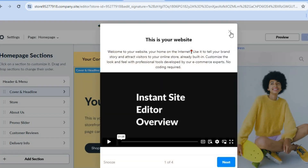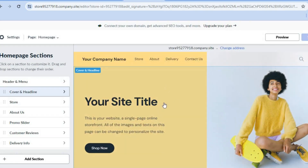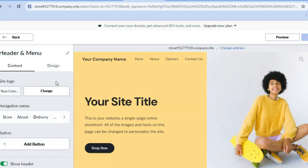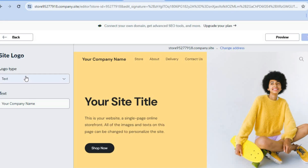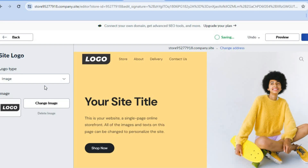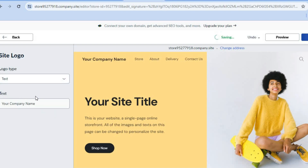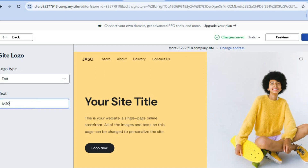After selecting a template, you can start editing. The first thing you can do is tap on header and menu, then add your site logo. You could type in text where you see the text field, or tap to change it to an image and upload your site logo. Alternatively, you could add text and type in your website name — for example, just a test — and you can see it appear right there.